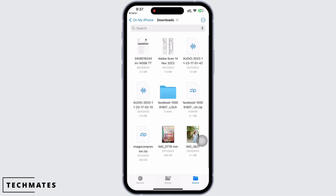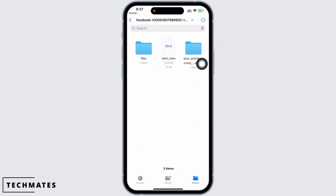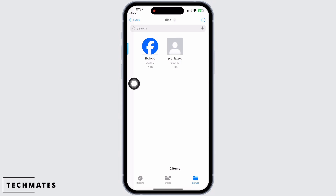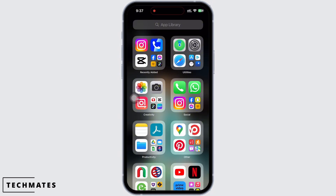In the pop-up that appears, tap on Download and head towards the Files application on your device to view the download. You can see the Facebook file here. If you tap on that, you will be able to view all the photos from your Facebook Messenger.